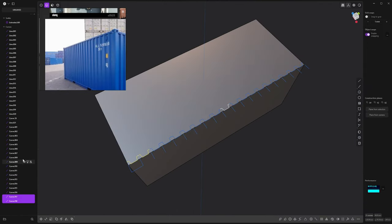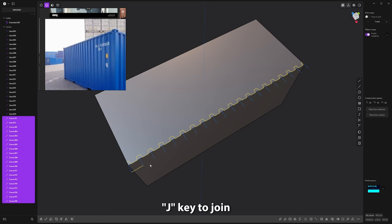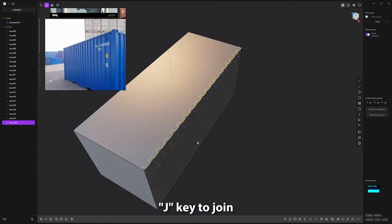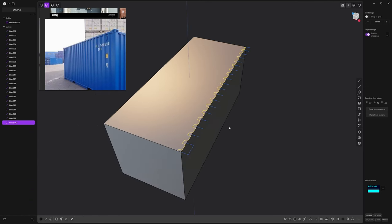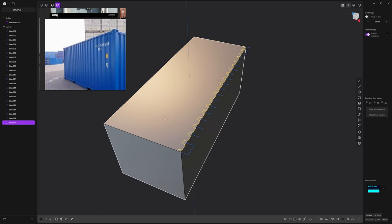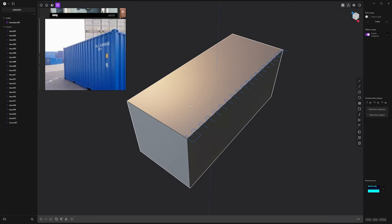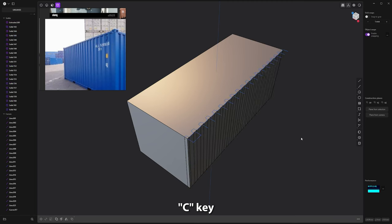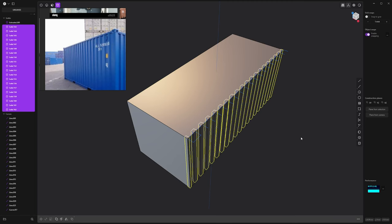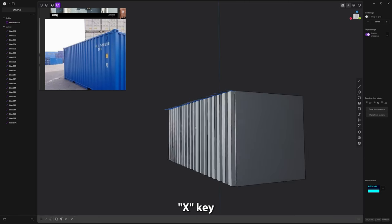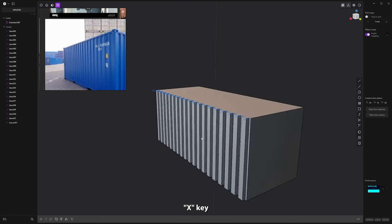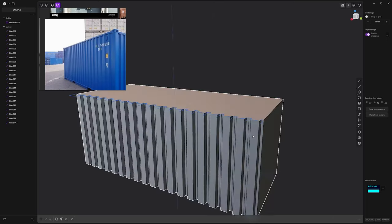And then you can select all of them. And we have our cut line ready. Now I select my container, C to cut everything, and X to delete.